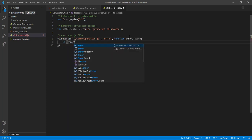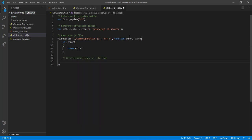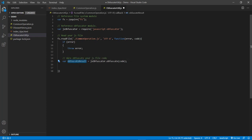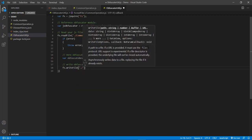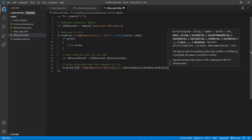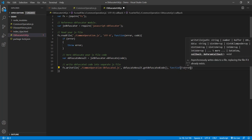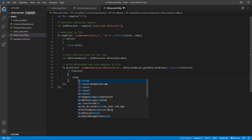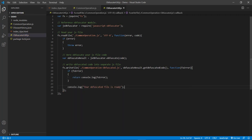If an error is found then throw the error. We will get the obfuscated code in this variable. Now we need to write this variable's content into a separate JS file. Our newly generated JS file name will be common-operation-obfuscated.js, and then we get the obfuscated code from this variable using dot getObfuscatedCode. Then let's define the callback function. Now our code is ready — it's time to run it.